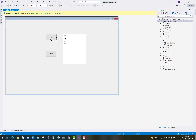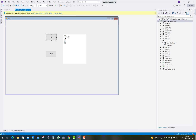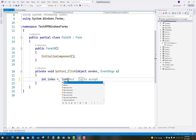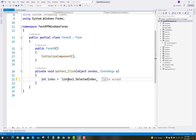We have two button controls: up and down. When we click the up button, first get the index value of the selected item. When we select any item from the list box, get its index value: integer index equals listBox1.SelectedIndex.